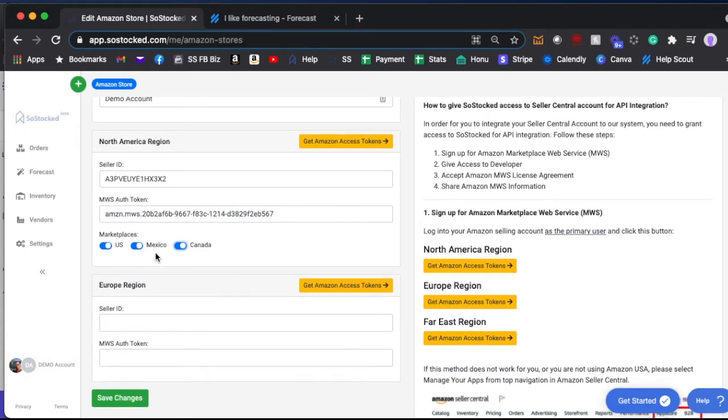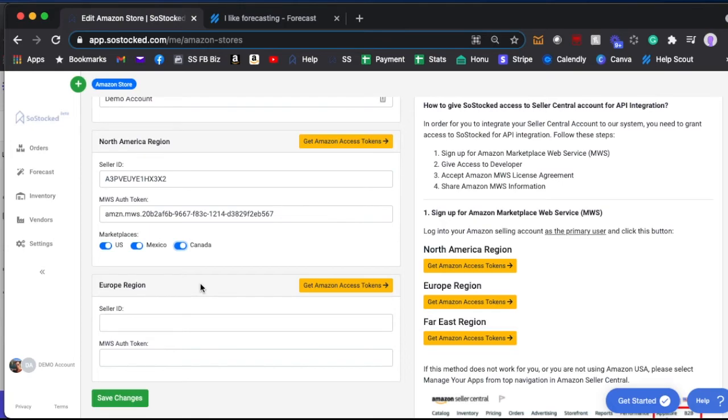You can always come back in here and turn them back on and resave and it'll connect. Take about 20 to 30 minutes to reconnect, and then on the next scheduled API pull it'll pull in all those updated numbers for that seller account.